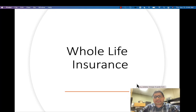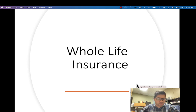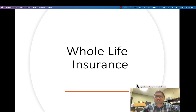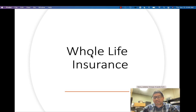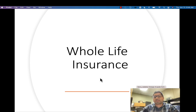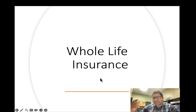Hello everyone and welcome to this session. In this session we are going to discuss permanent insurance. In the last session we talked about term insurance, so we are going to continue our discussion and discuss permanent insurance. The first type of permanent insurance policy is a whole life insurance policy.